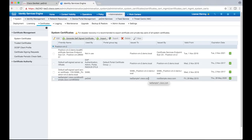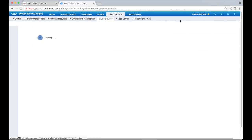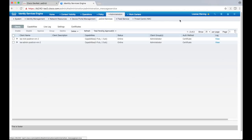Navigate to Administration, pxGrid services. This is the administrative UI for pxGrid. Admins can come here to perform any actions on active clients and monitor their activities.